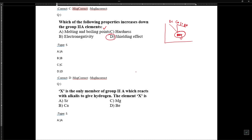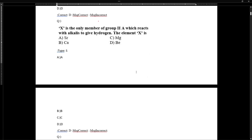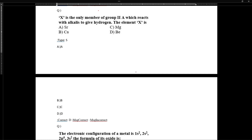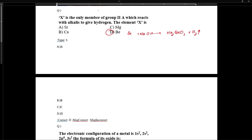Shielding effect increases as the number of shells increases. Beryllium is the only member of Group 2A which reacts with alkali. It generates hydrogen gas and shows amphoteric nature — it is the only metal in Group 2A that reacts with alkali.